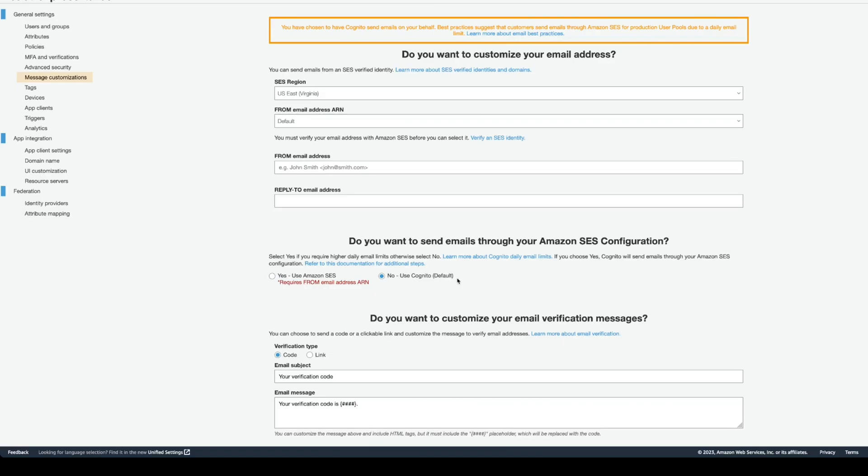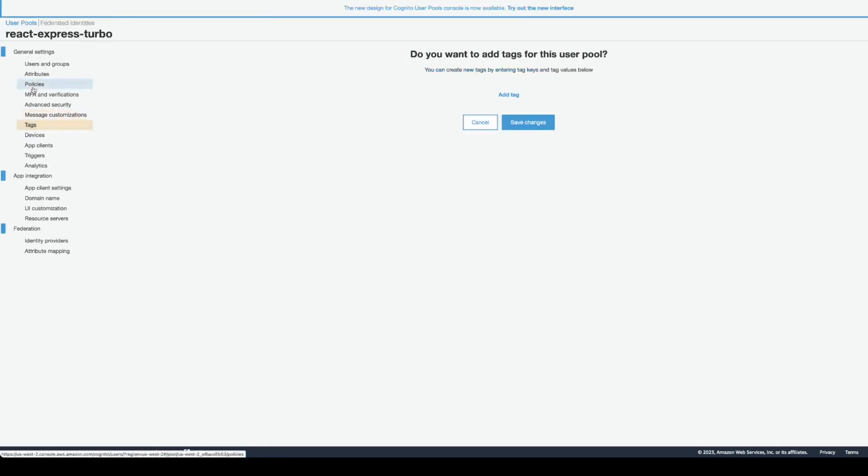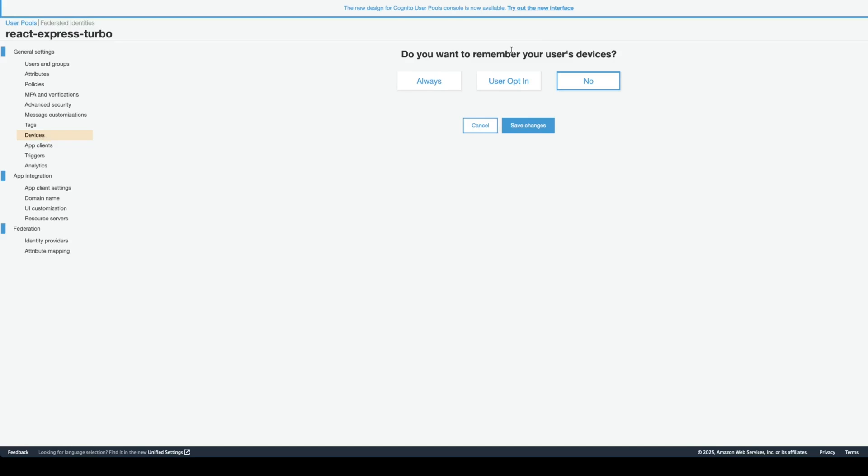You can customize email messages. Currently, I'm sending the default Cognito emails. But if you're going to go in production, or you need more emails, the recommended way is to use Amazon SES, simple email service. Also, you can configure tags and remember user devices.